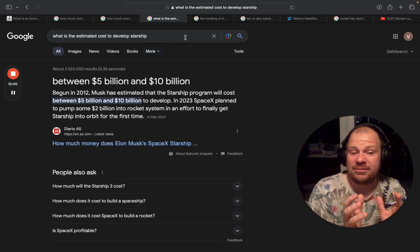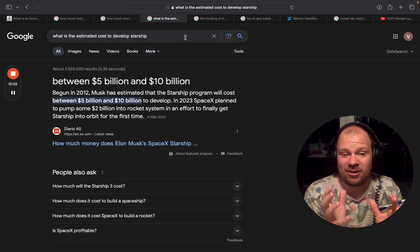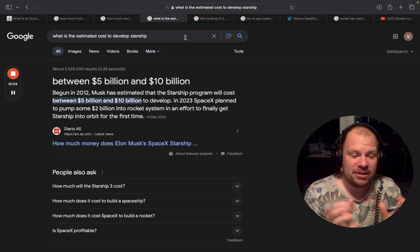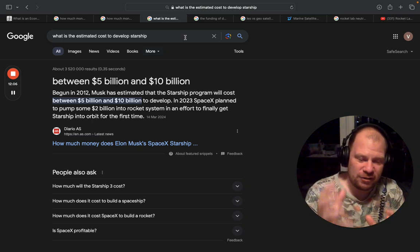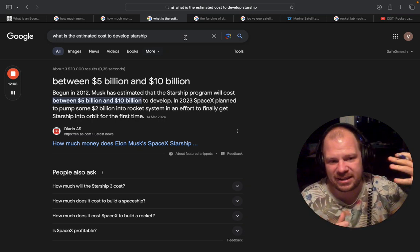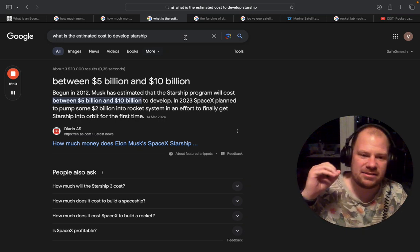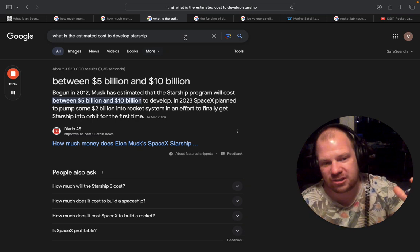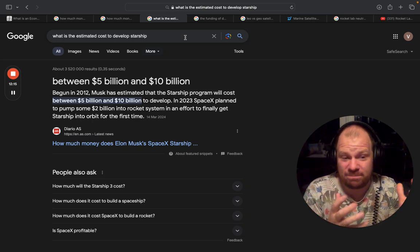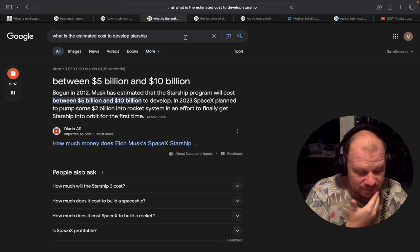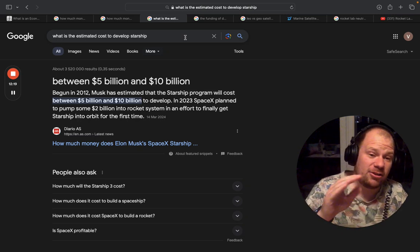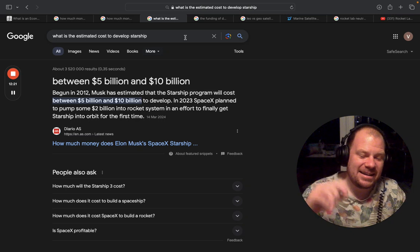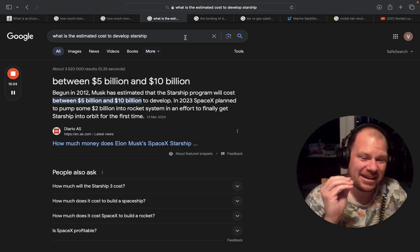And I'm not even sure that these favorable prices are needed for the customers because just the time savings and the efficiency and the guarantee that they can keep the schedule because they're not dependent on solar cell providers or reaction wheel providers, which are big bottlenecks in the space industry. So I think that they will win a lot of contracts on that.